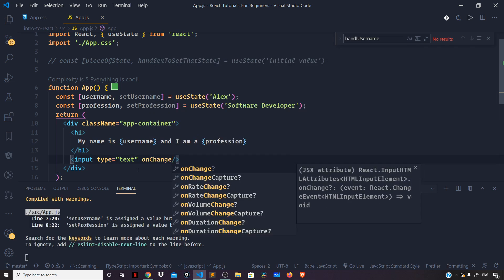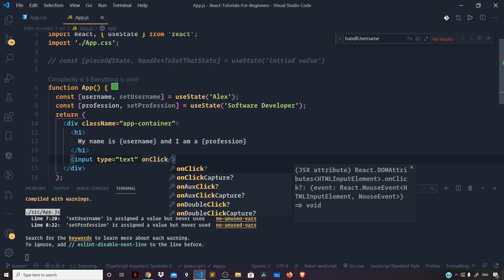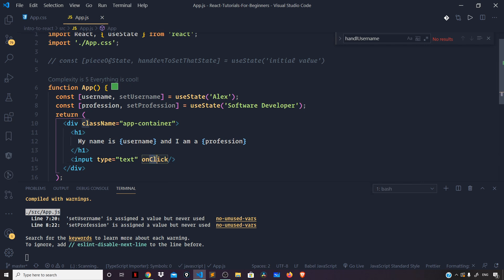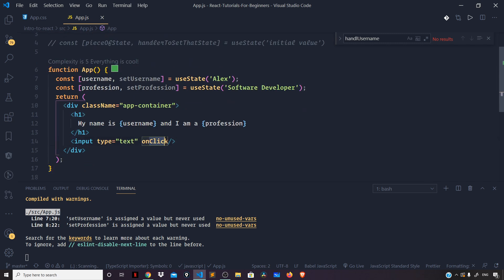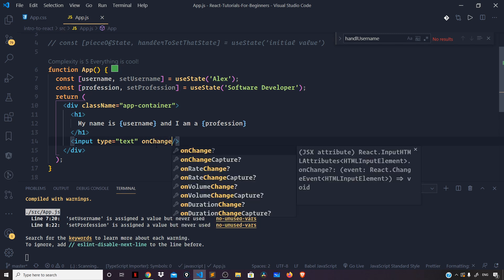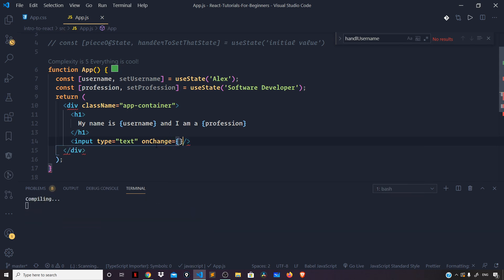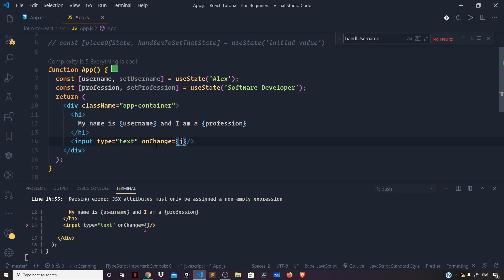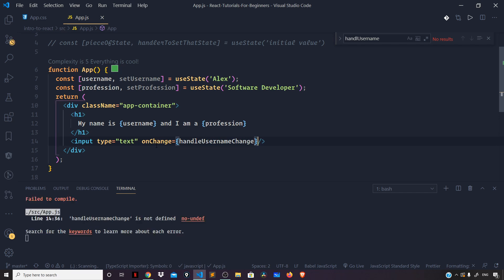If you are using onClick, then onClick should be in camelCase notation because 'on' and 'click' are separate words, so the second word's first character should be uppercase. Here we are using the onChange attribute on the username field, and inside curly braces we pass a handleUsernameChange function that I will define in just a minute.